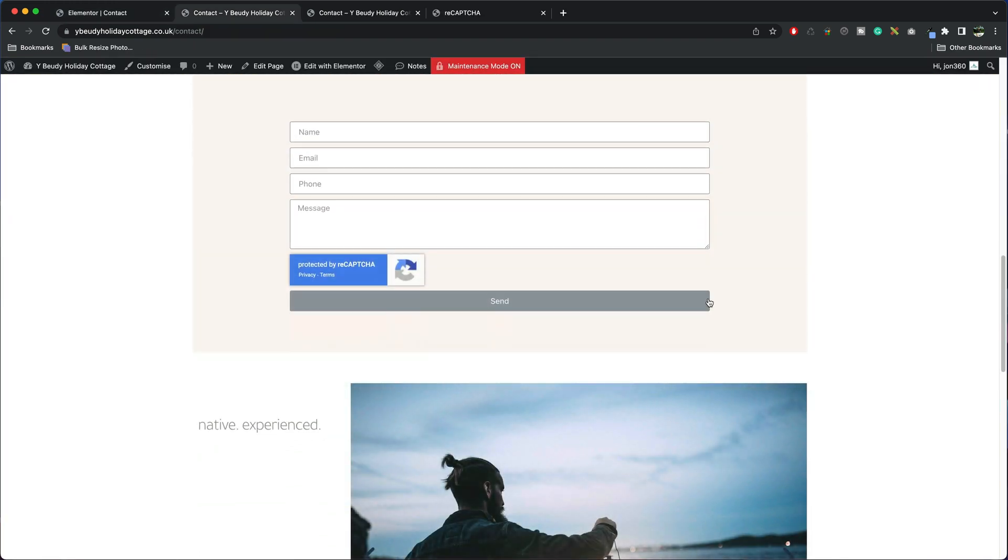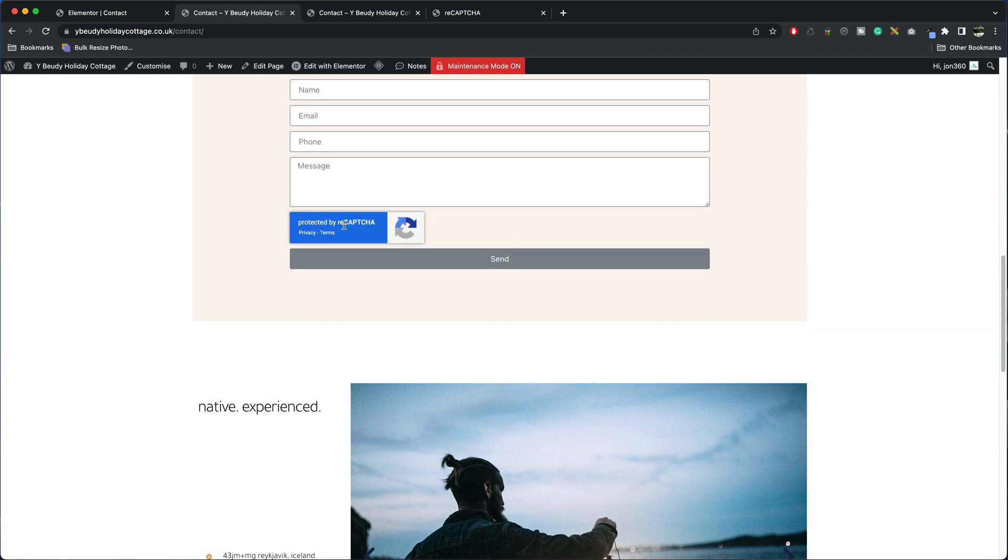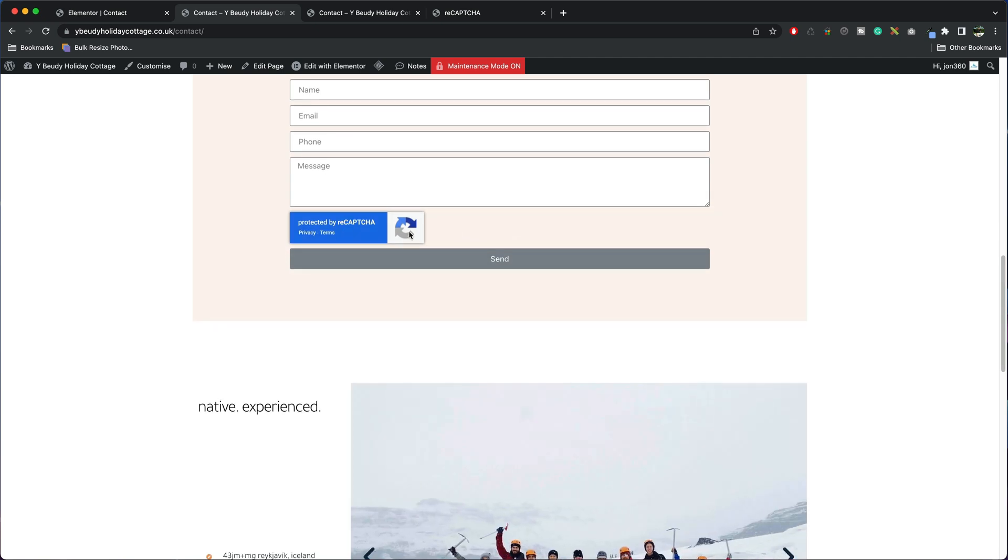Let's preview the web page so I scroll down and now we can see Protected by reCAPTCHA is on our contact form.